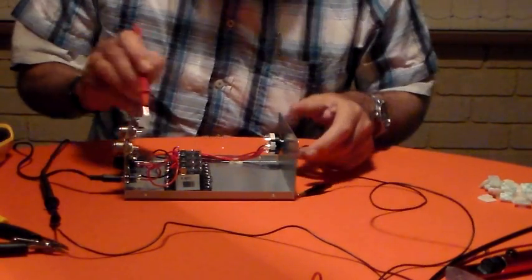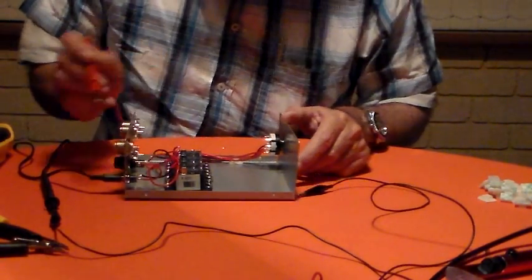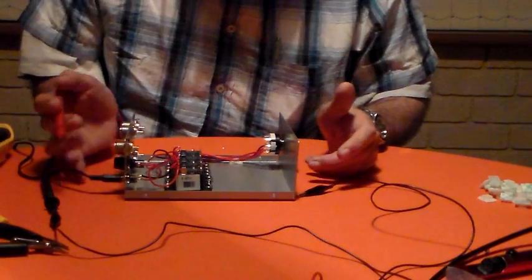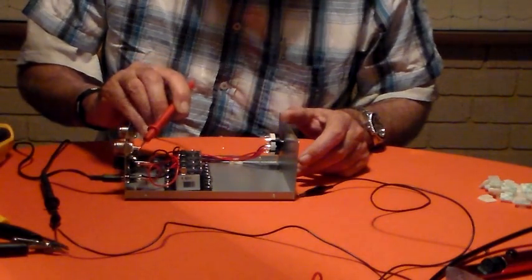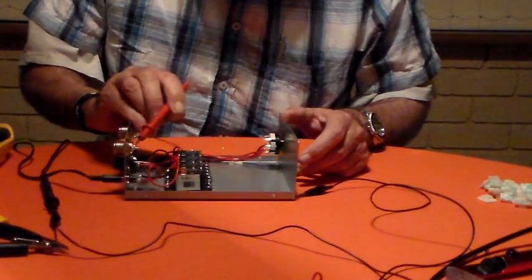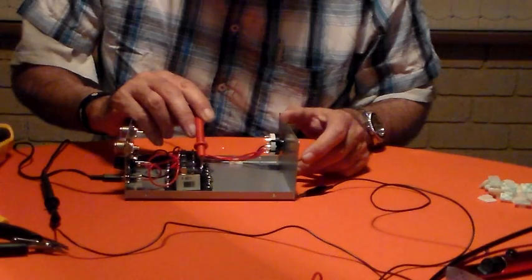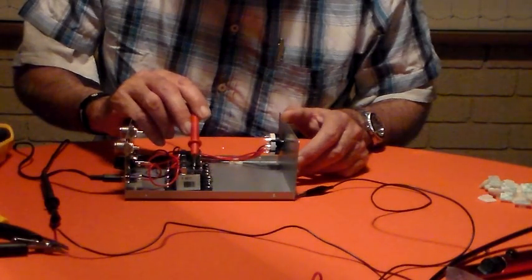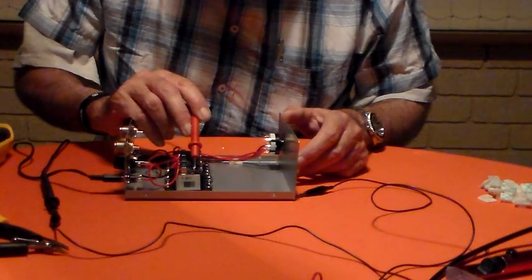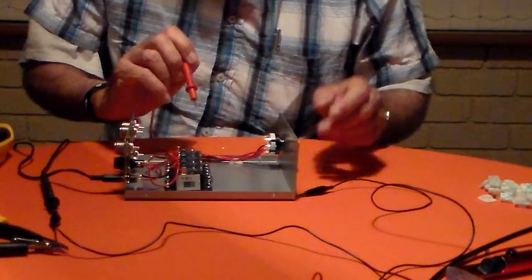Now the actual RF out, if it's going to be a rig switch, will go out through this. There'll be a bit of RG-58 going from there over to there. Braid will go on there and the center will go on there.